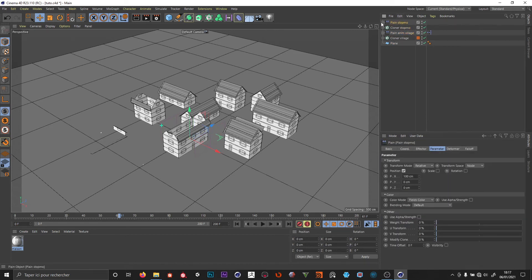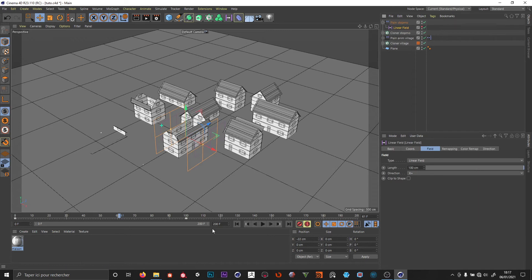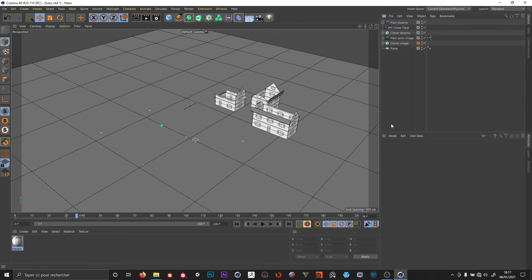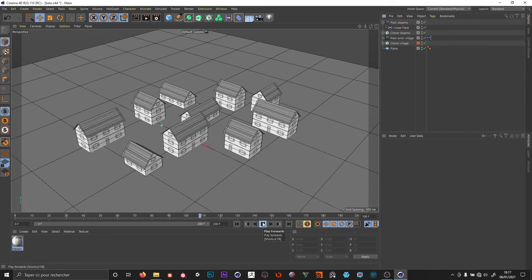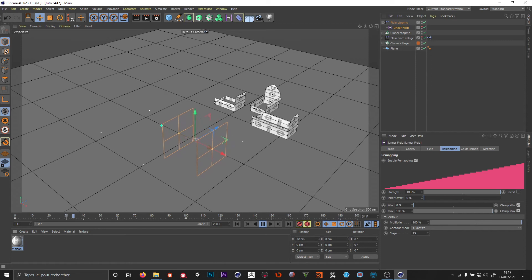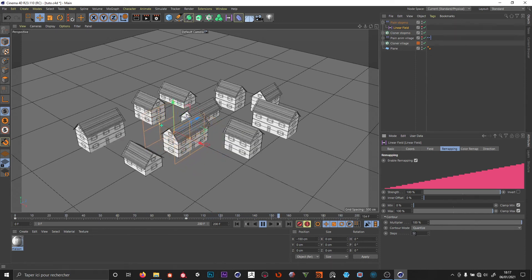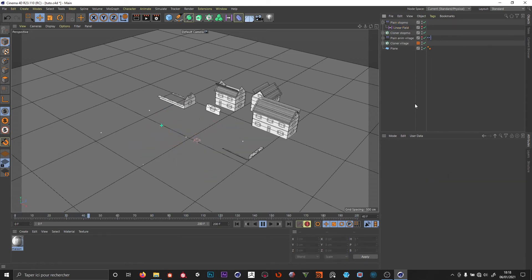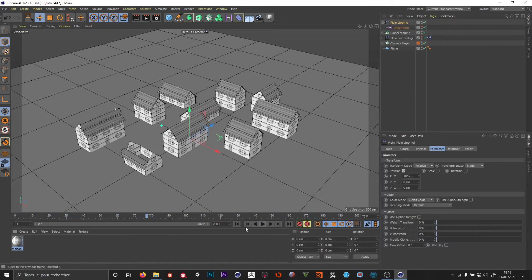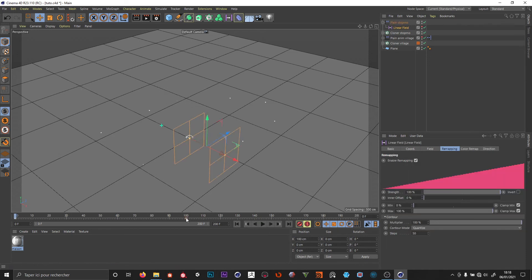Now it's working as expected — we don't have to change our plane animation village or the cloner. We can just play around with the linear field. For now it's a really linear animation, but we can change the timing. If I select the linear field, it's currently 25 steps — one frame every four frames. I change it to 50 steps — one frame every two frames. I can also move the second keyframe, say to frame 50, to make it quicker.